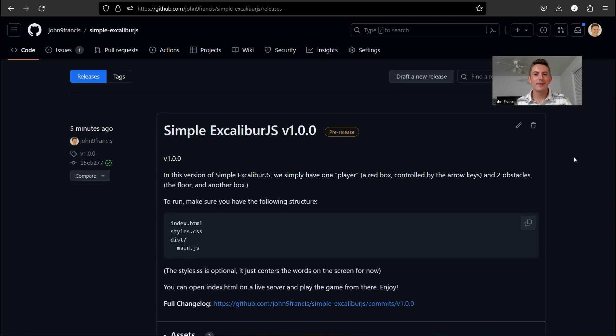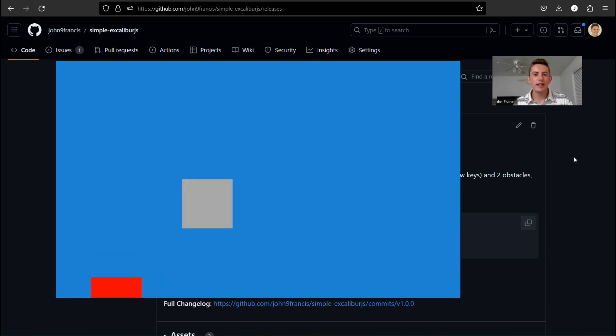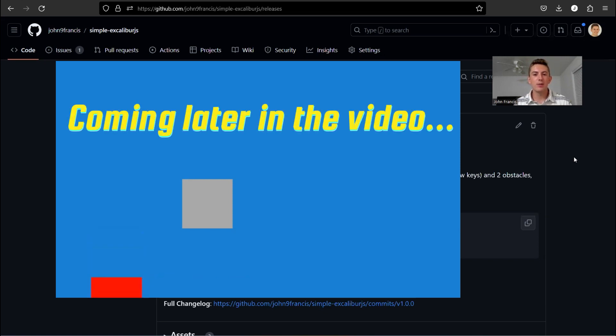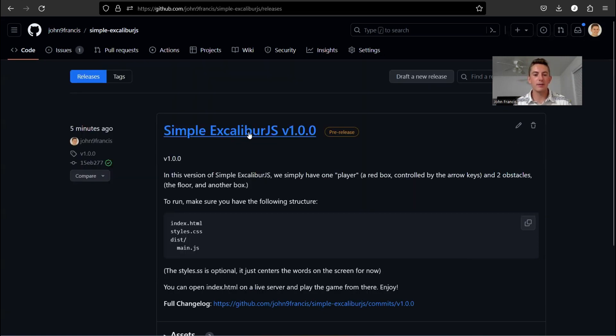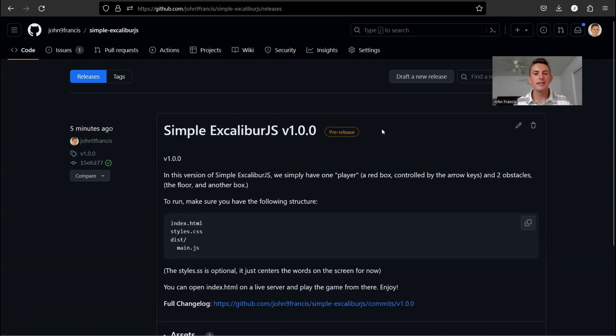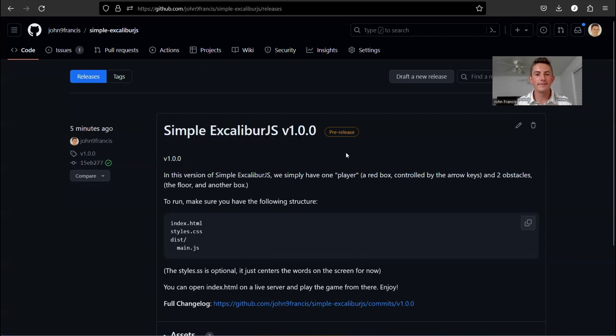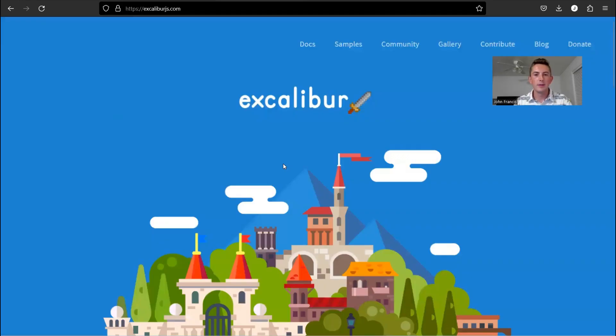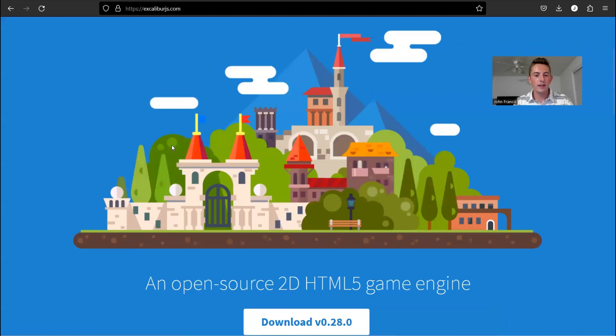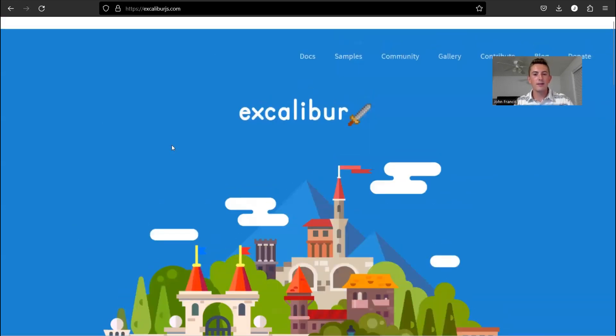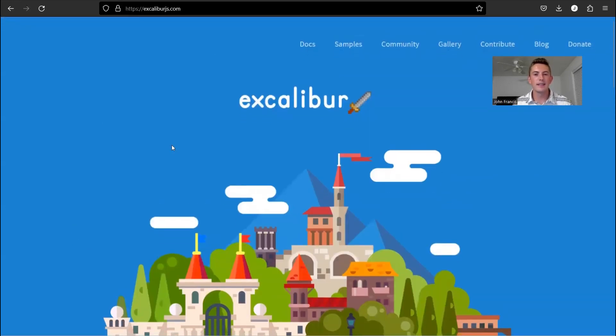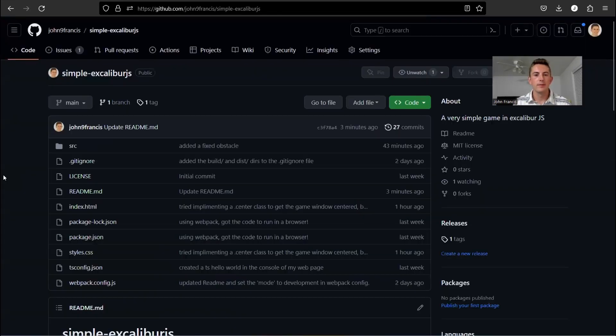Hey guys, how's it going? Welcome to another video. So today I'm going to be showing you guys a demonstration and code walkthrough of my project, Simple Excalibur JS. So what this is, it's basically a game that I wrote in TypeScript using the Excalibur JS game engine. So a big shout out to Excalibur. I had a really fun time making this little game and it's super easy to use.